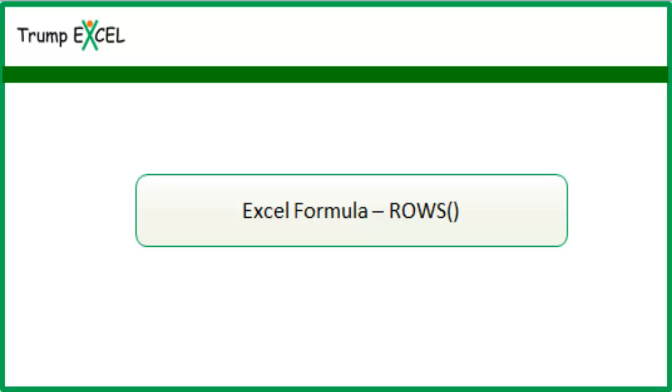Hello and welcome to the video by Trump Excel. I am Sumit Bansal and in this video I will show you how to use the ROWS function in Excel.